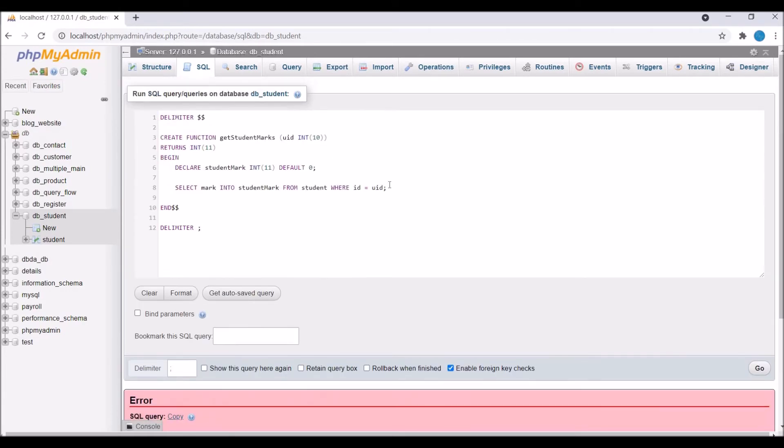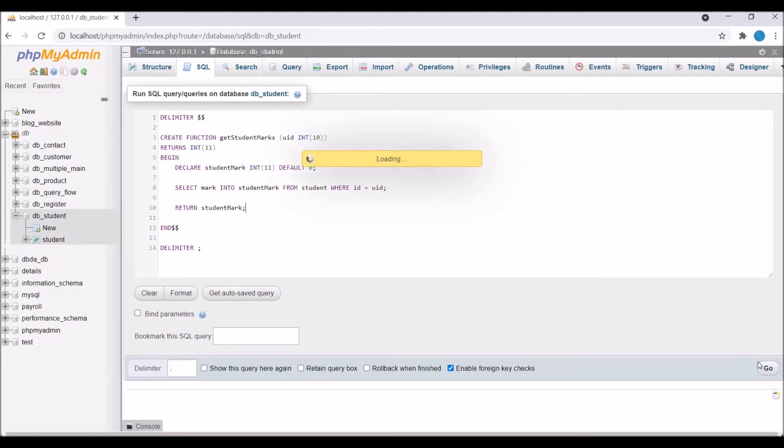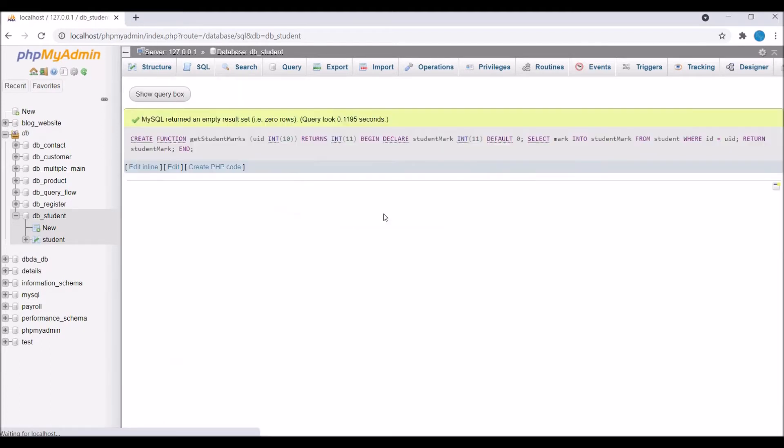So now press go. It's giving an error. So actually I have not defined return here. So I need to return this student_mark here. So this return statement will give an output to your calling program, from wherever you are calling your function. So this will give an output to it. So now run the query and your function is created.